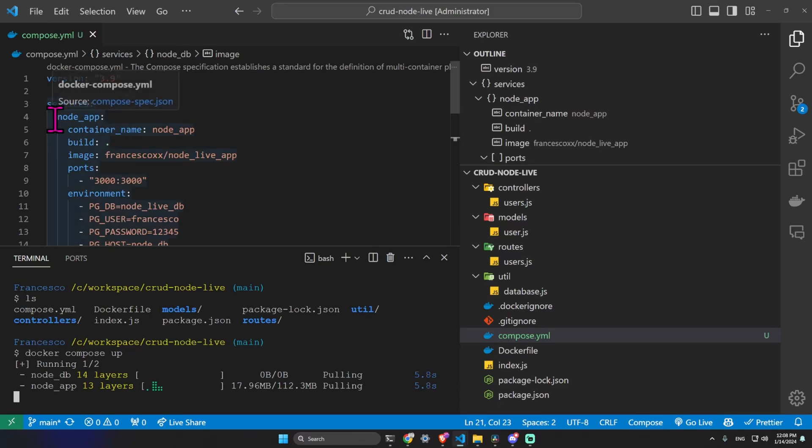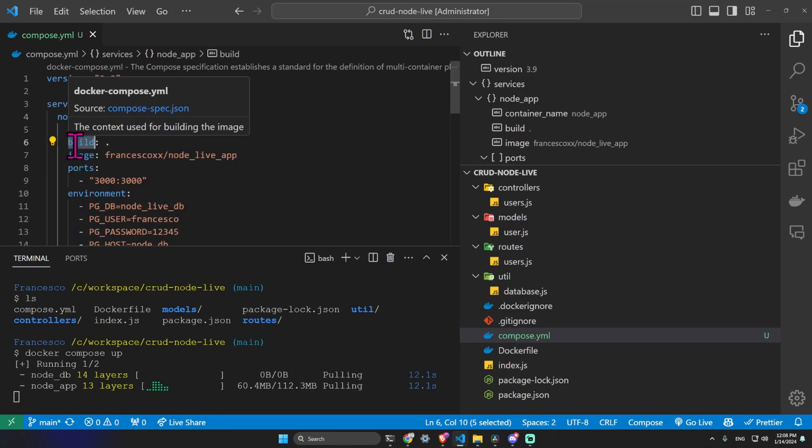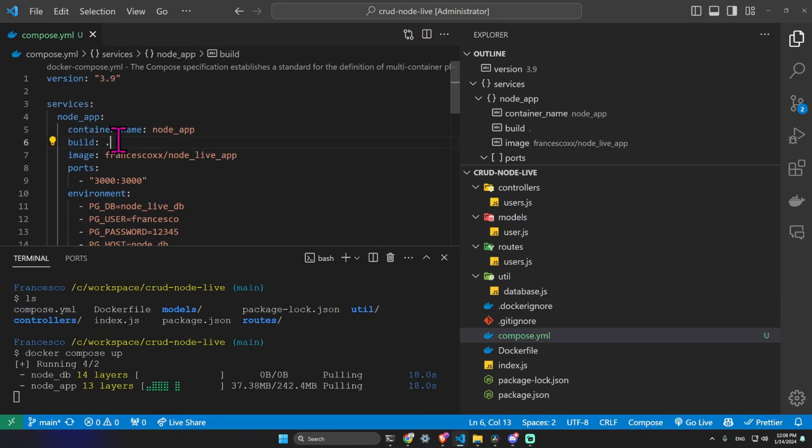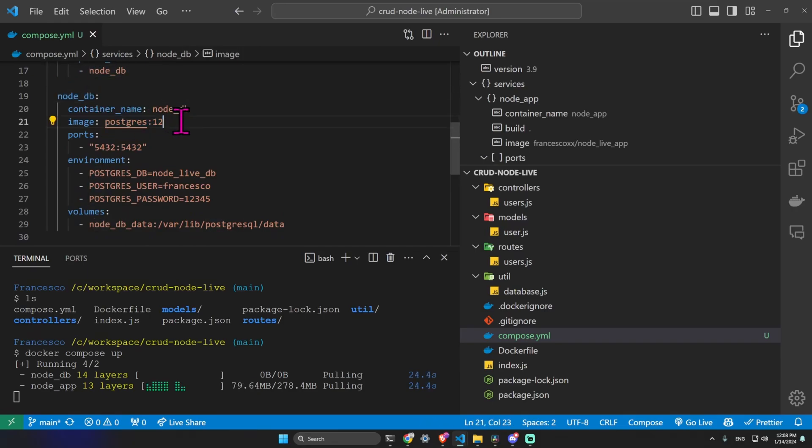First of all, it checks all the services. In this case, I have a node app service that will be built because I have this build key. Then I have another service called node db which is a postgres service. We will not build this service, but we will use the default postgres image on docker hub.